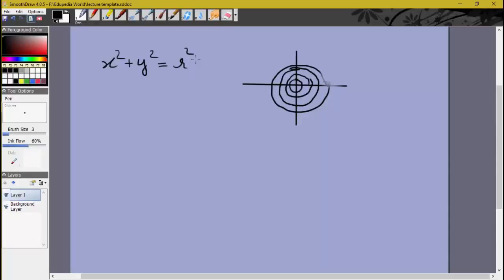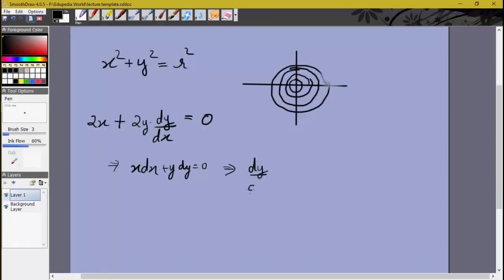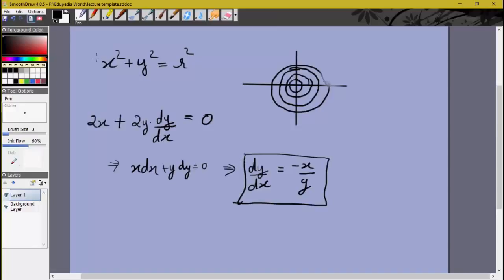The first step is to differentiate the equation with respect to x. Using the chain rule, the left-hand side gives 2x plus the derivative of y² with respect to x, which is 2y·(dy/dx). The right-hand side is the derivative of r², but r² is a constant, so it equals 0. This gives us x dx + y dy = 0, or equivalently dy/dx = −x/y.